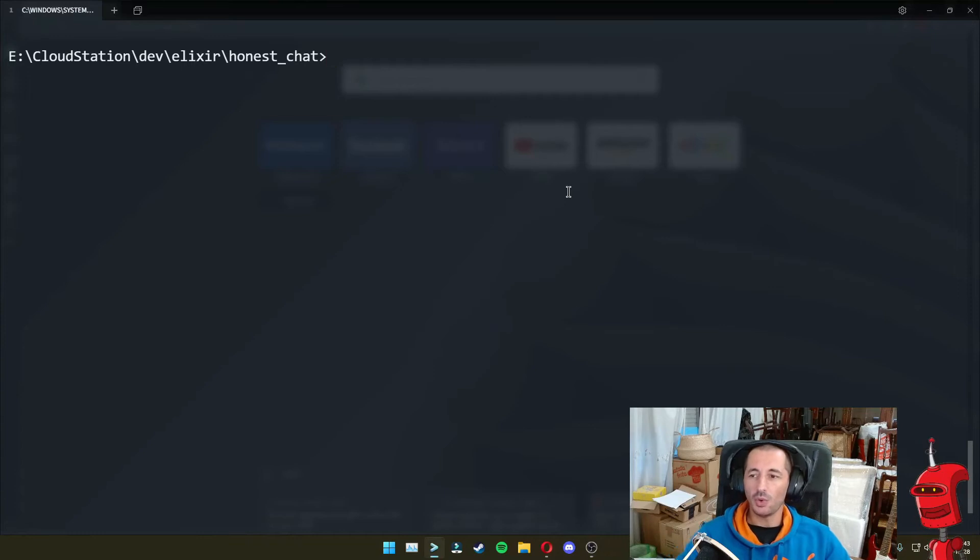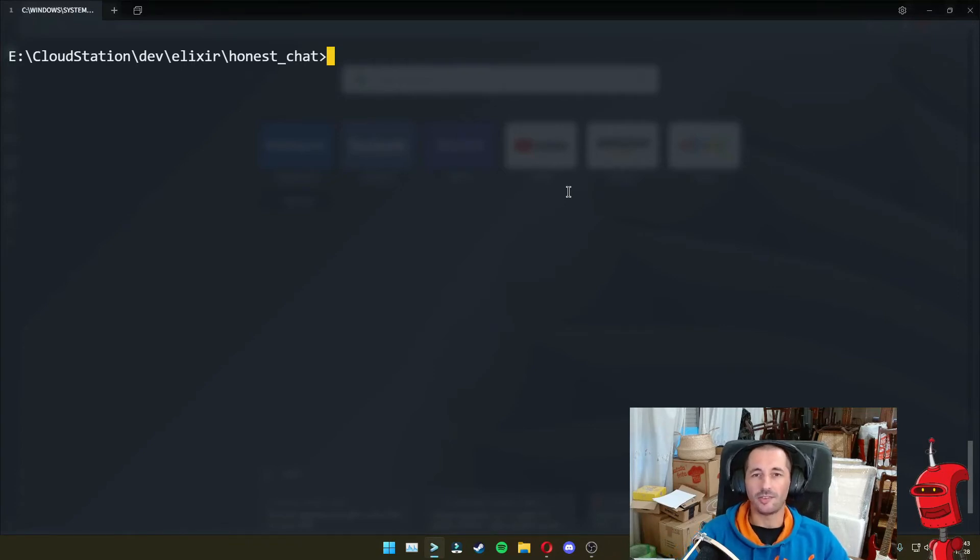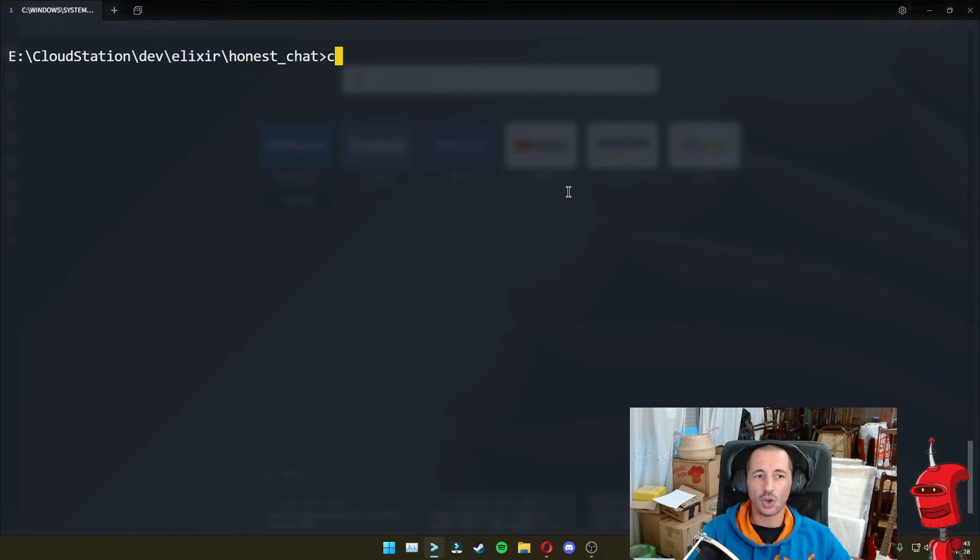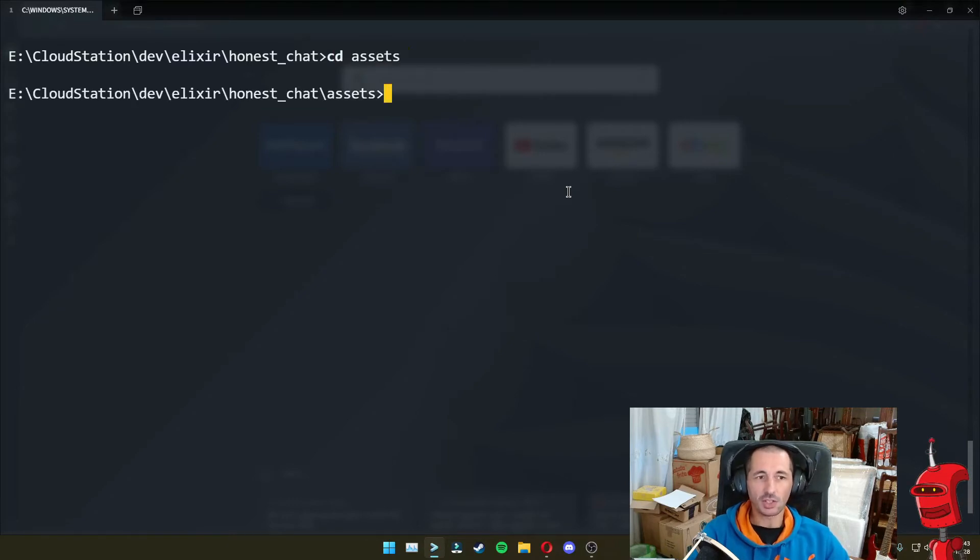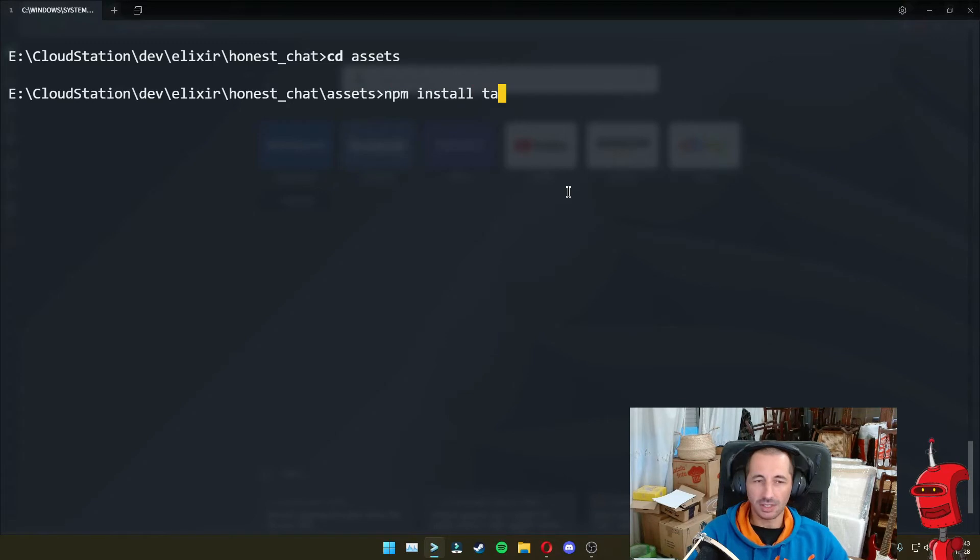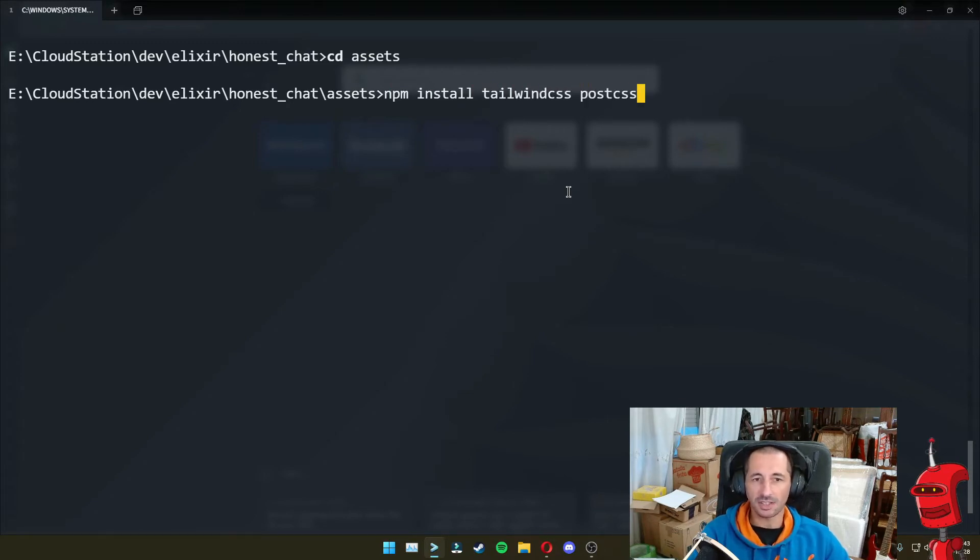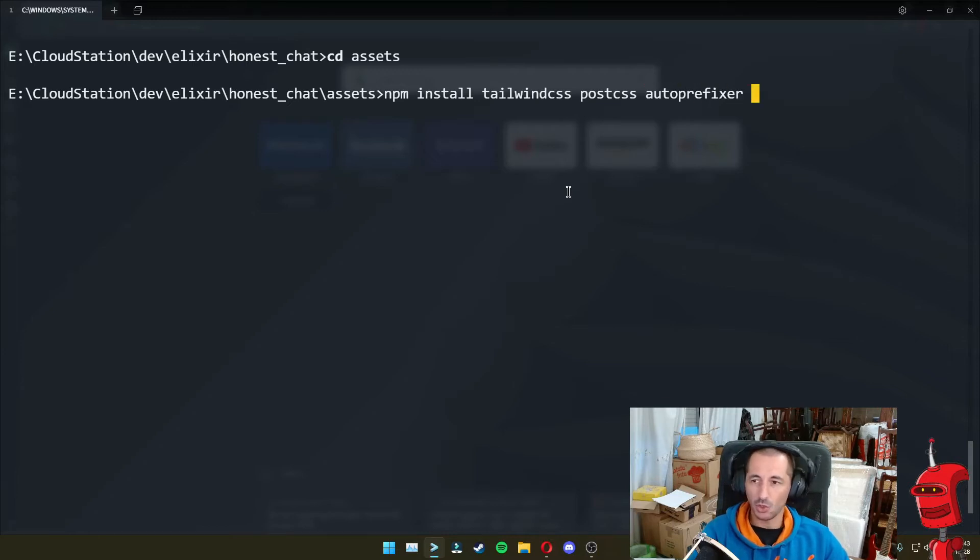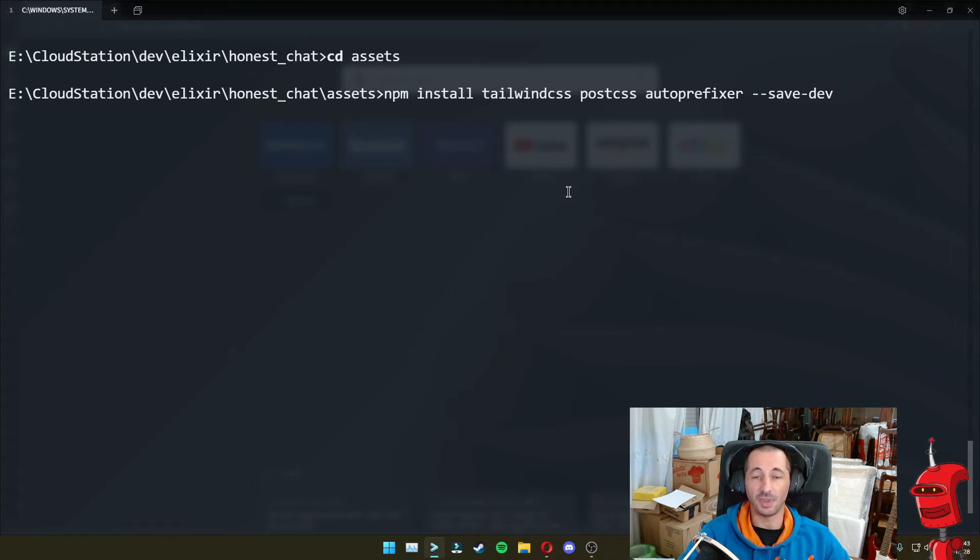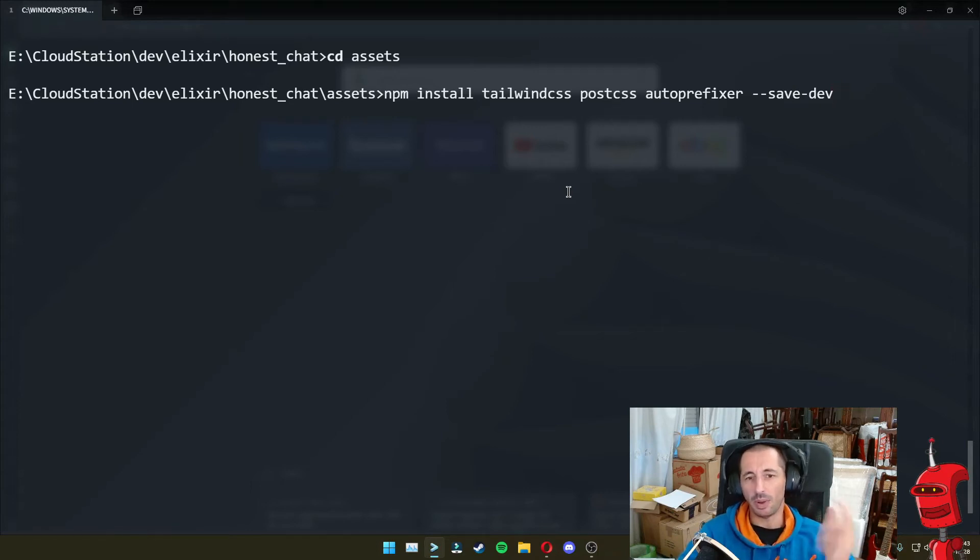And the first thing we want to do is install a couple of node dependencies on our application. So we are going to the Assets folder and then we're going to do npm install, Tailwind CSS, Post CSS and Auto Prefixer. And we're going to do --save-dev